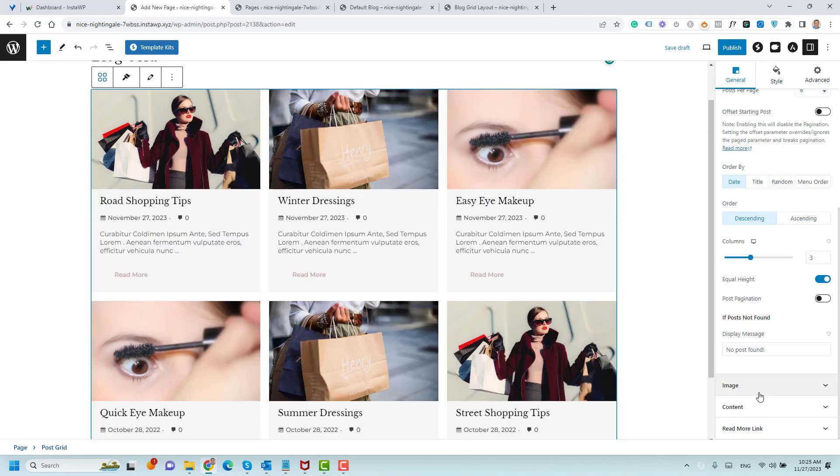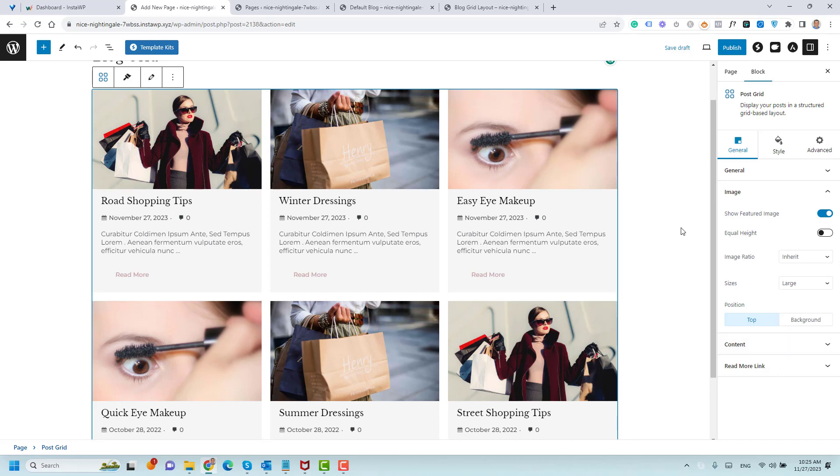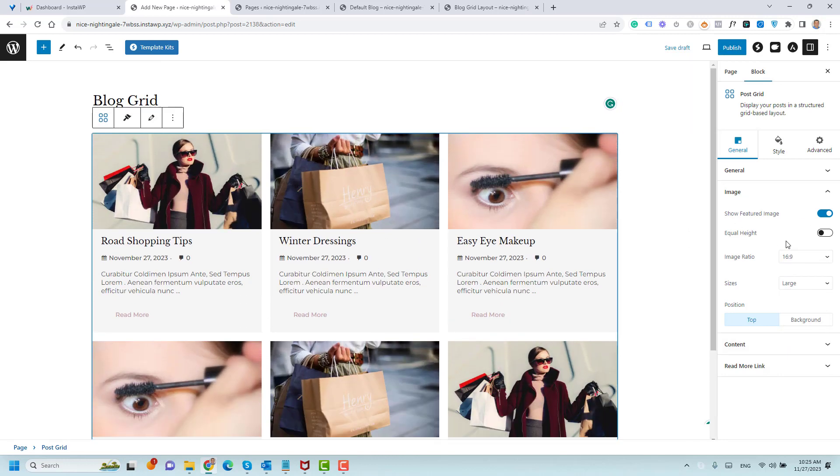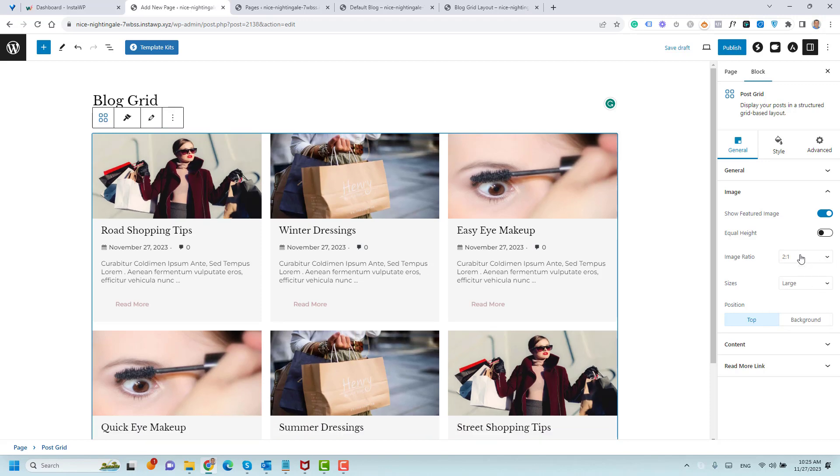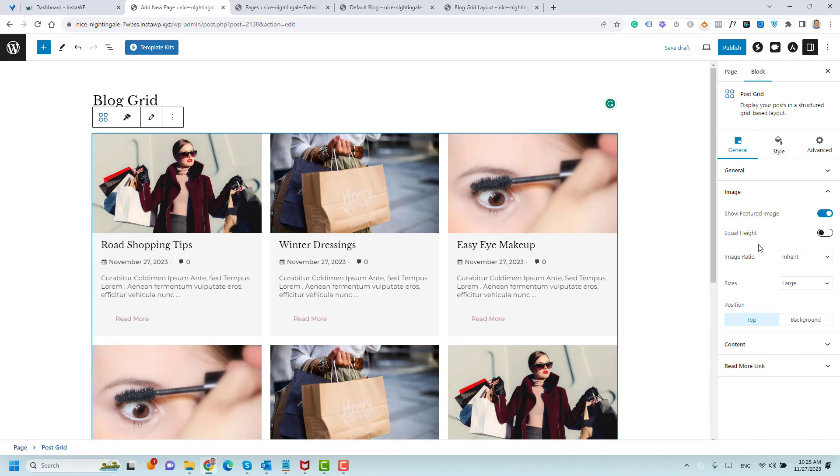And also you can control the size of the image. You can just change it from here. If you like to make this 16:9, you can do this from here. 2:1 makes it smaller, but I like to inherit this, so it looks amazing here.